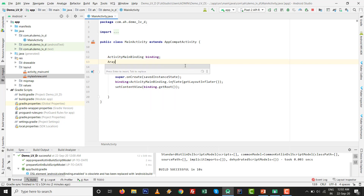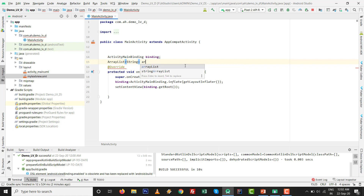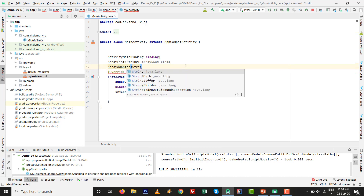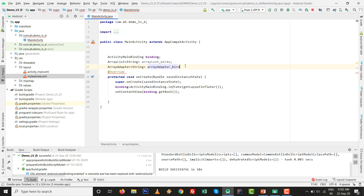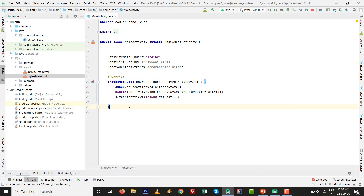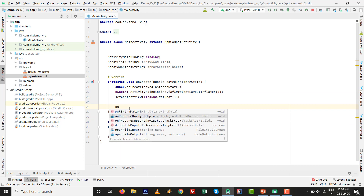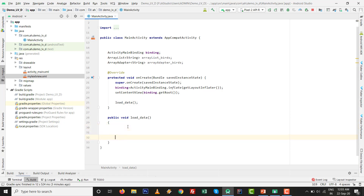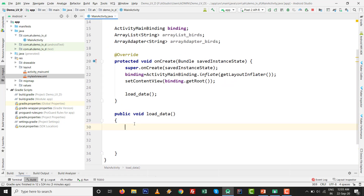Now you need to know about the ArrayList collection class of Java with String type. Declare ArrayList_birds and an adapter variable. Then write a method public void loadData — inside that we will do all the initialization. Call loadData from onCreate.